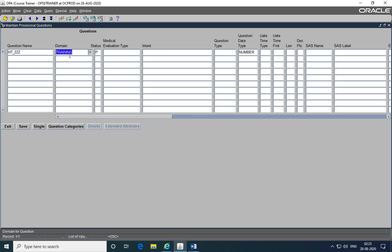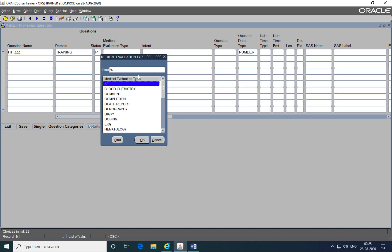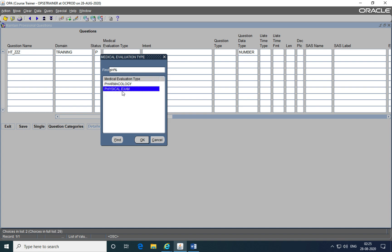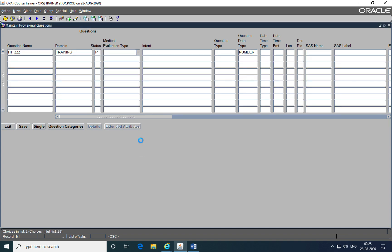The domain is the training domain. It's the same domain that we created the discrete value groups in. The status is provisional which is alright because we are creating it in a provisional mode so that we can make changes to it later on if required. The medical evaluation type is the CRF for which we are creating these questions. In this case we are creating them for the physical examination CRF. So we'll select that from a list of values and move on.